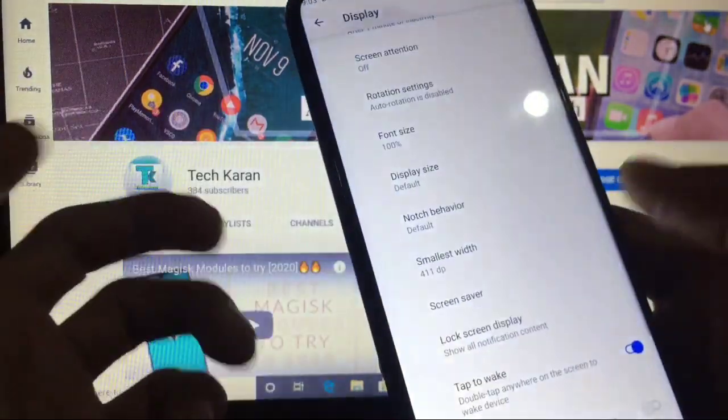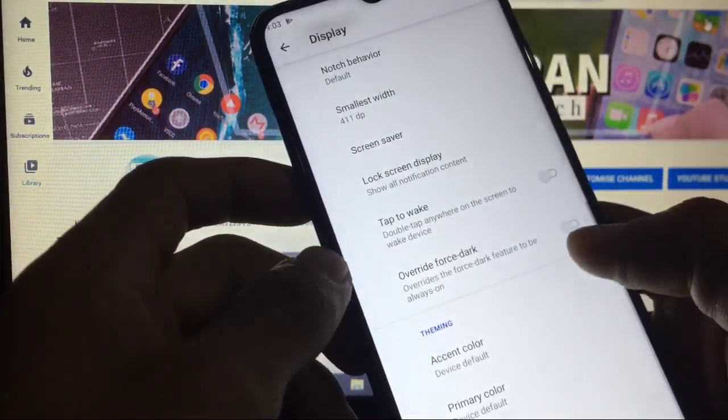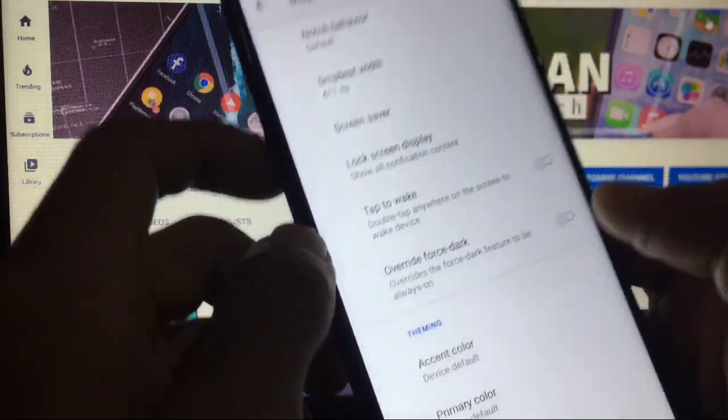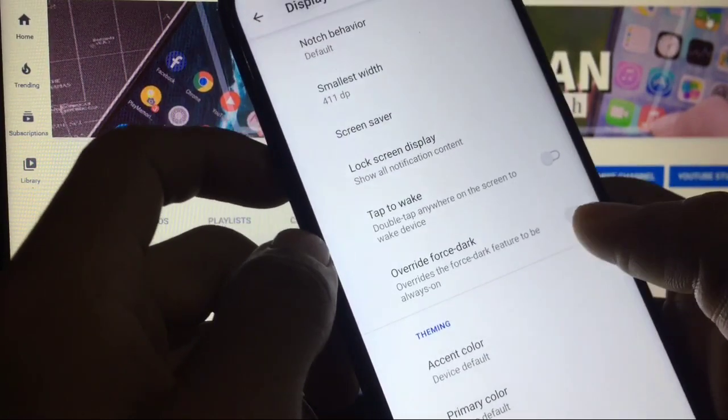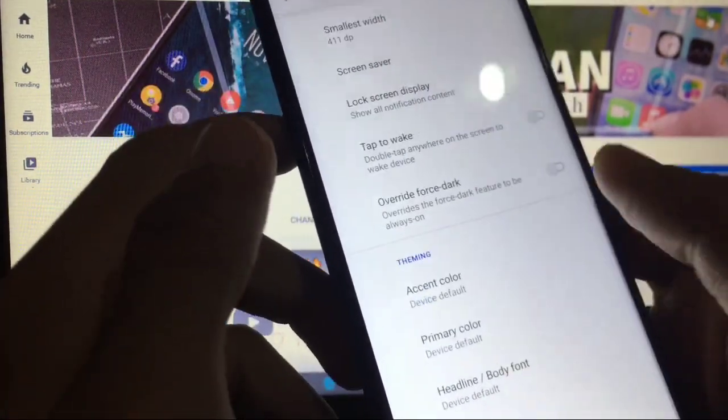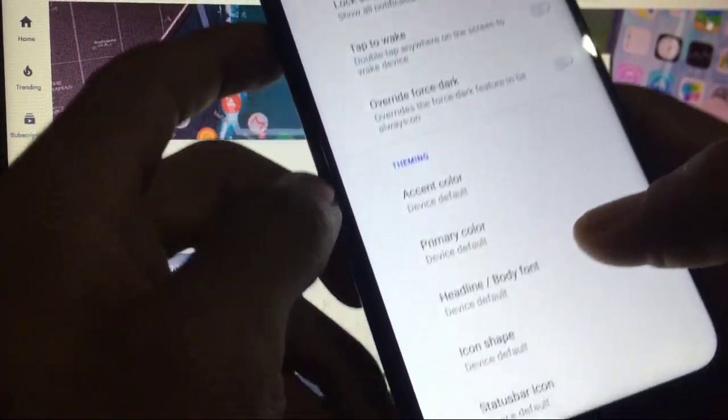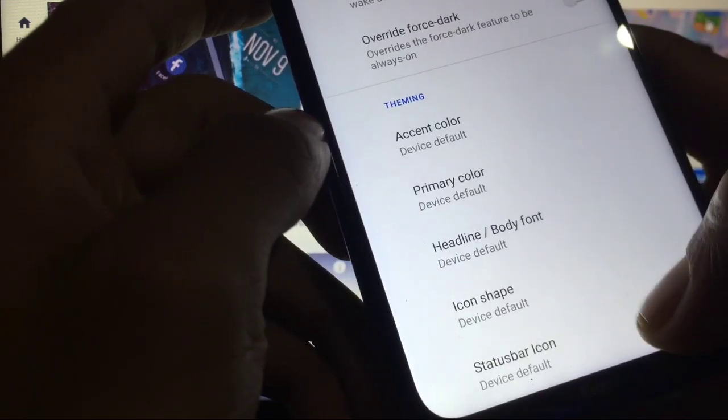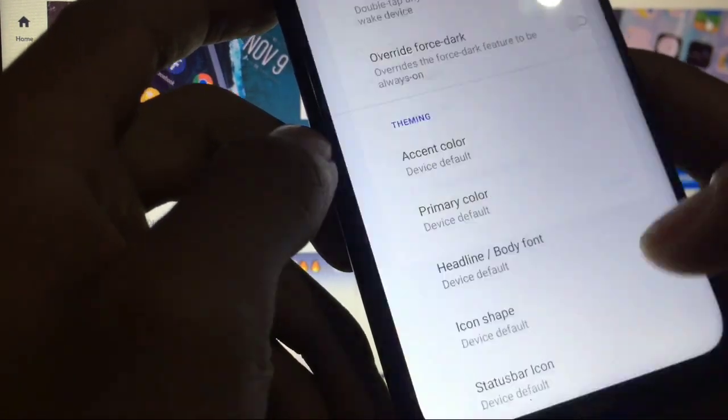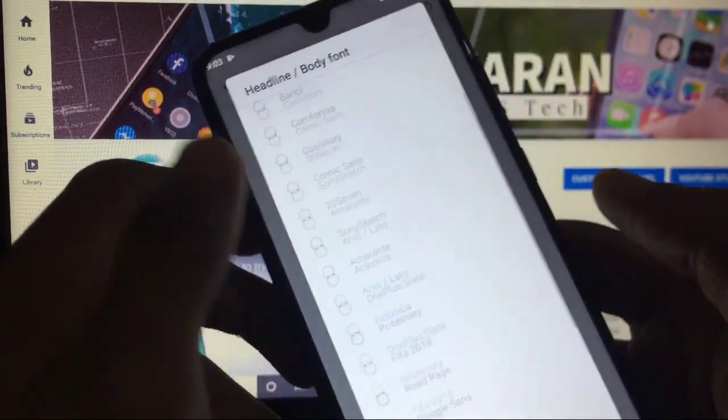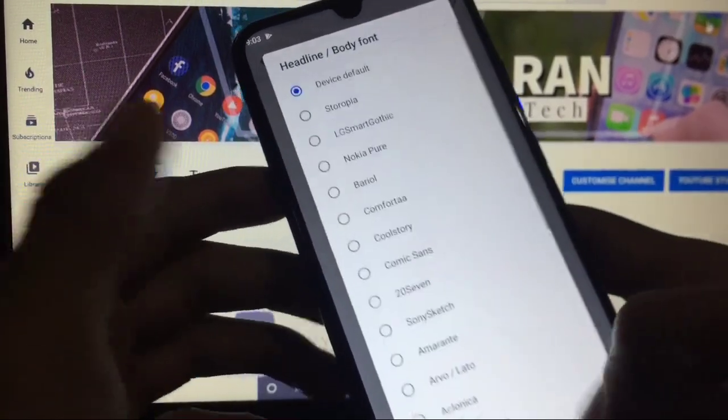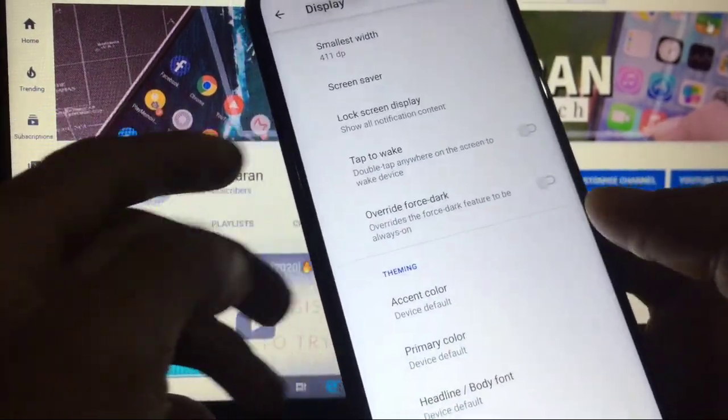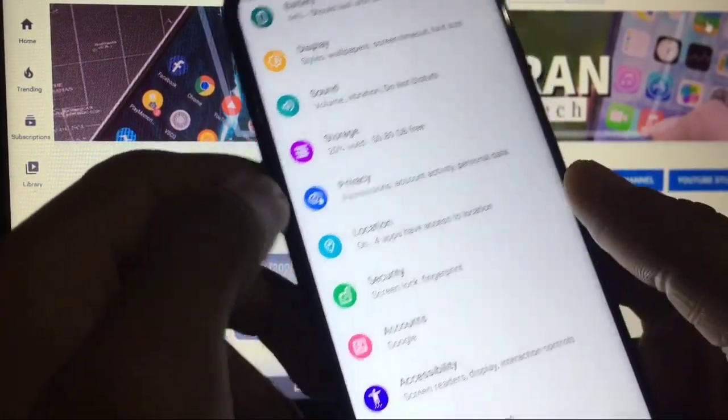Double tap to wake is working, no bugs, which is a good thing. Overall full stock developer options feature is in display options, which is a good thing: color, primary color, headline, body font, icon shape. If we go to fonts, you get many fonts available which you can customize. This is a great thing.